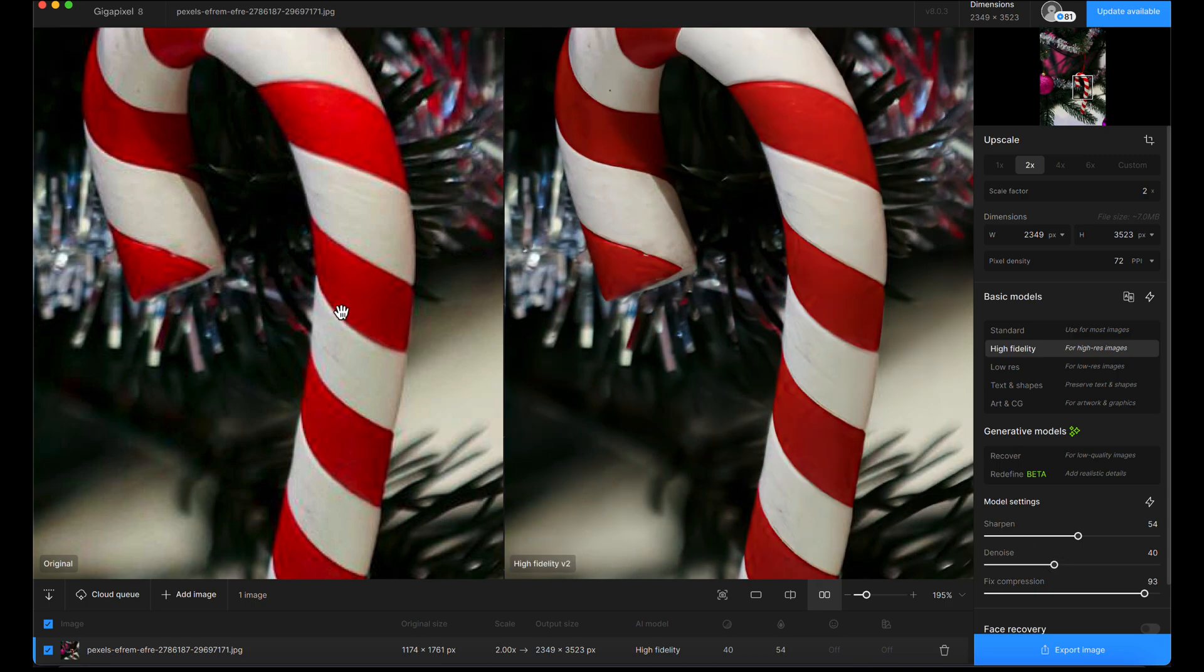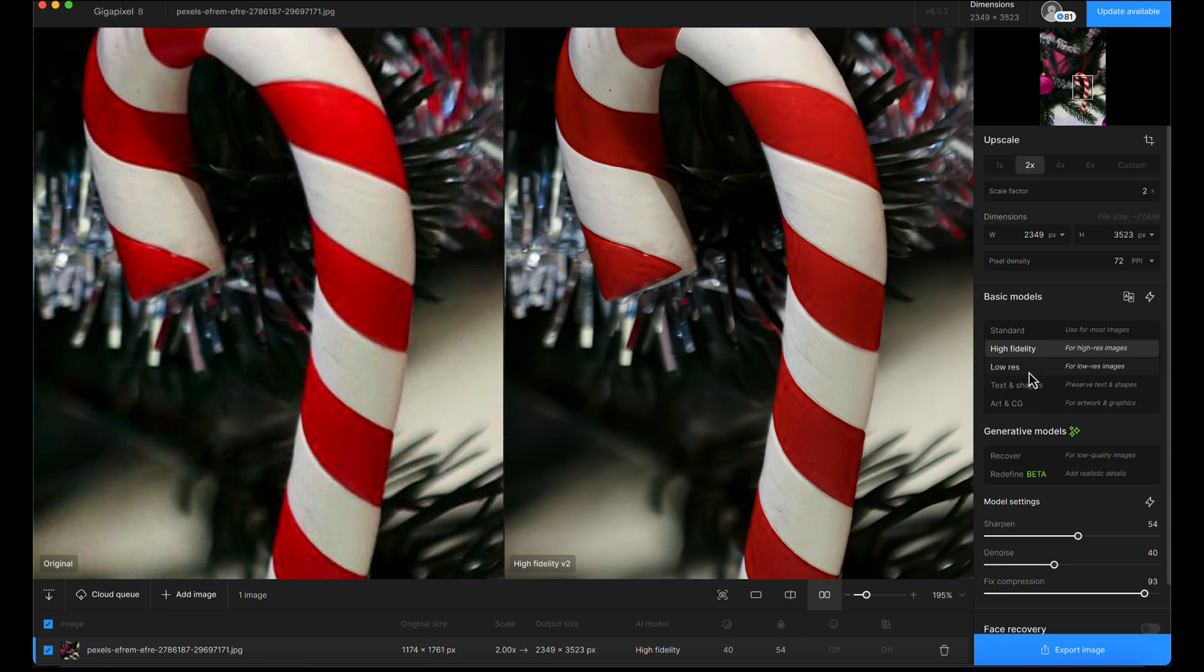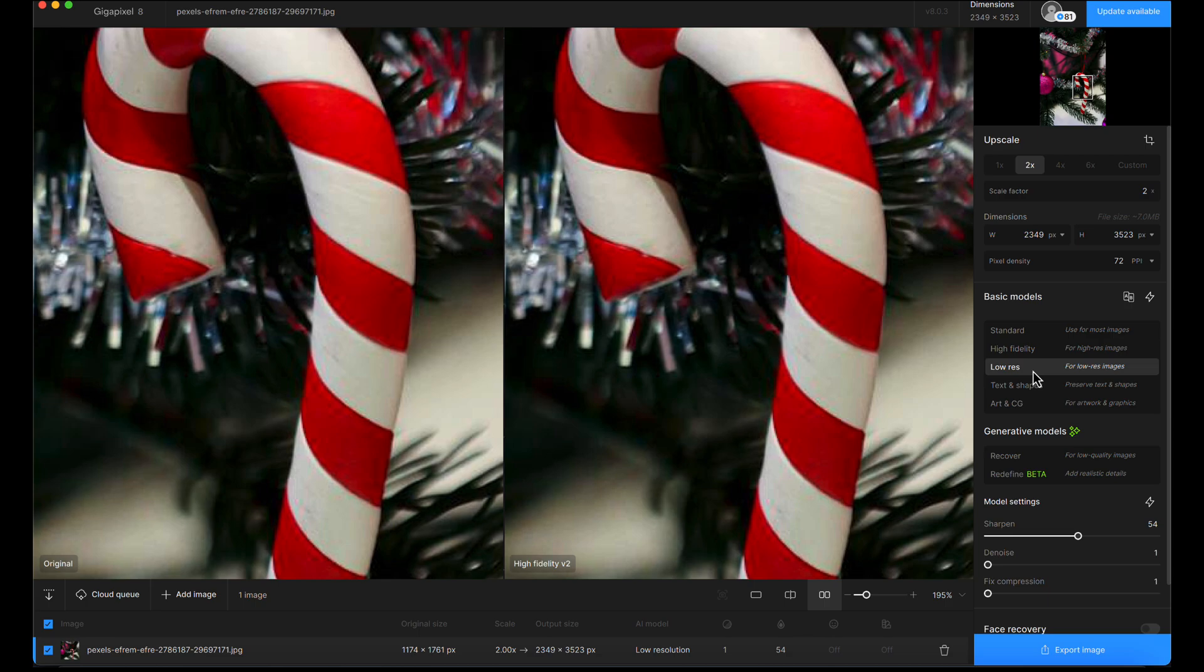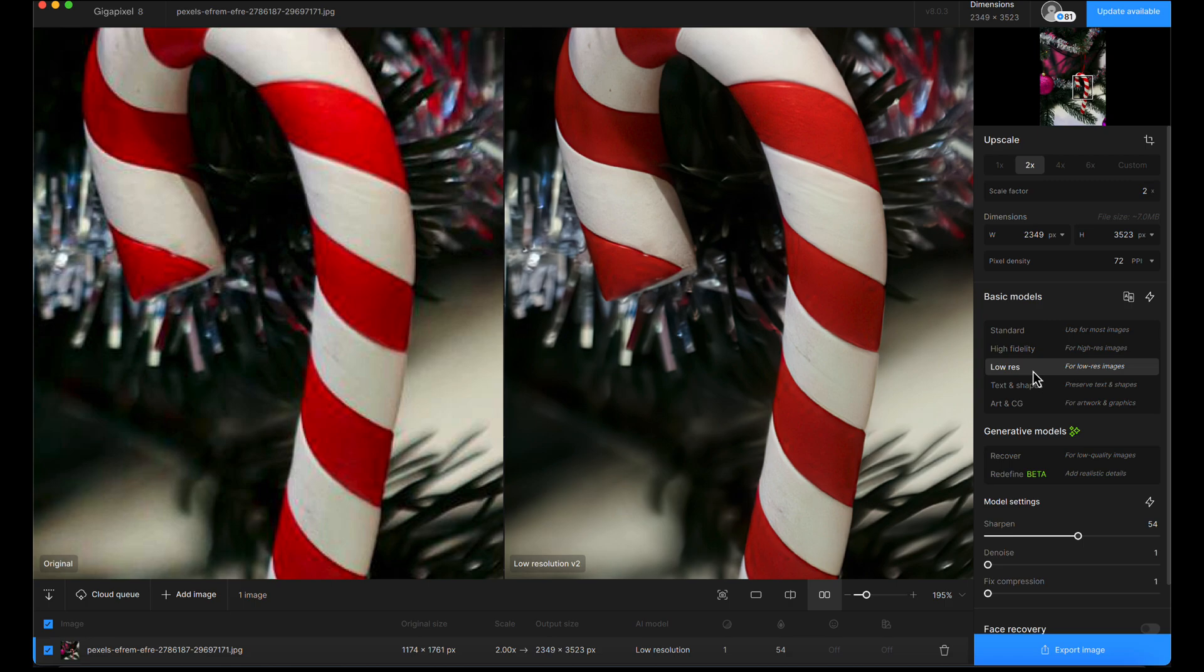To be honest, I didn't notice how noticeable the JPEG artifacts were on the original. That might have made me look at another model—the low-res model. I'm actually backtracking here. I'm going to take down the denoise and fixed compression and choose the low-res model instead of high fidelity.